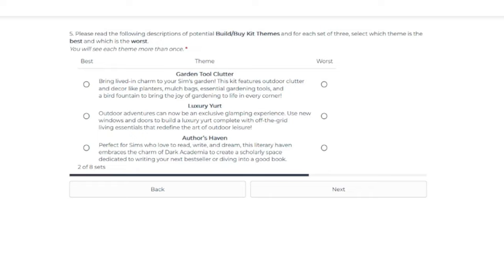Now, we did get the Book Nook Kit, which also had to deal with books and a lot of bookcases and couches and that kind of thing. I'm not sure how they can make Author's Haven different from the Book Nook Kit, though.